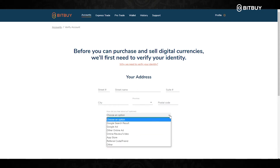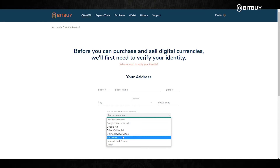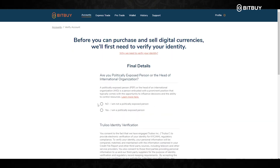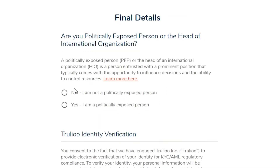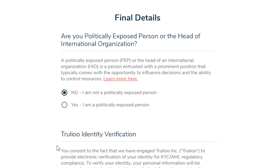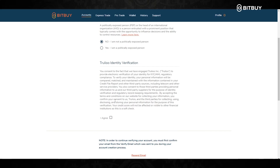Also optional here is how did you hear about Bitbuy. And these are the final details: you will have to answer if you are a politically exposed person. For the majority of people, you will select No. And then for the last thing, identity verification, you will click I Agree.